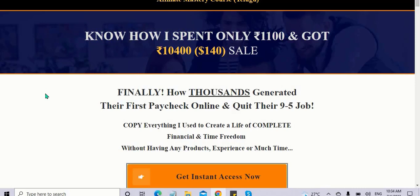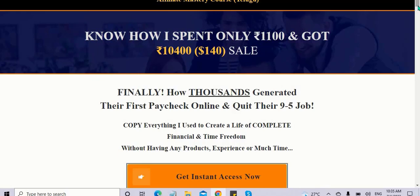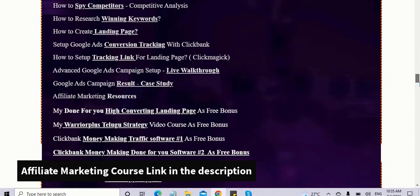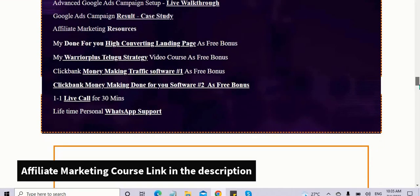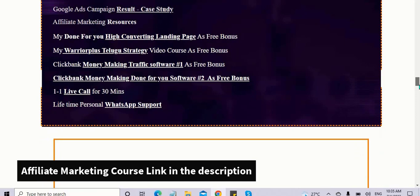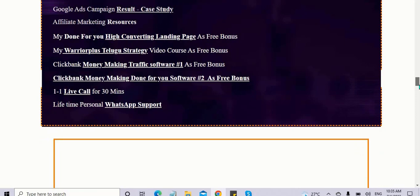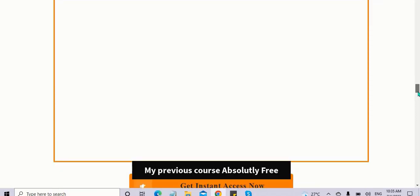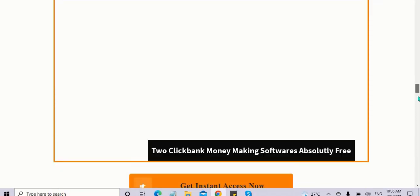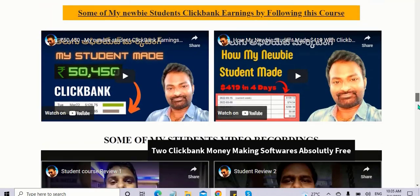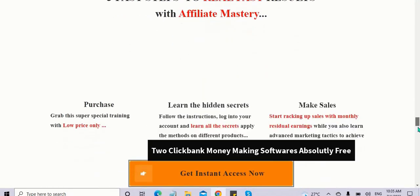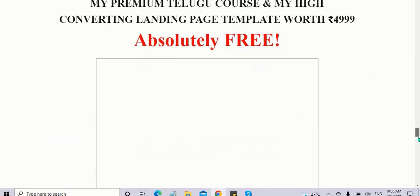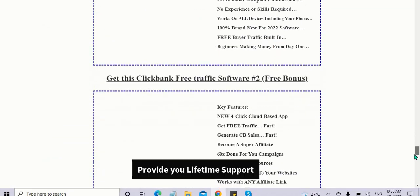These are secrets that most internet marketing groups will never reveal. They hide their secrets, but in this training I reveal everything to help interested people get results and provide lifetime support.